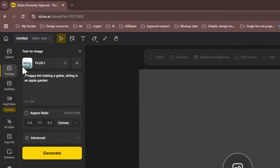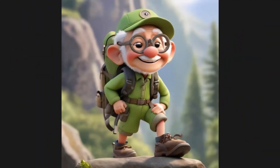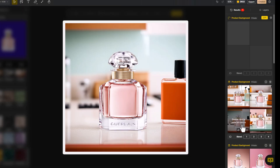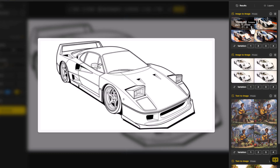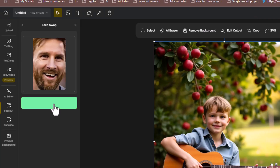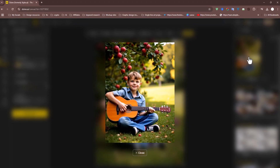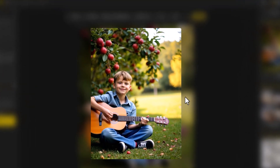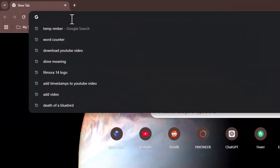This AI tool lets you produce ultra-realistic images, elevate photo quality, generate product backgrounds, extend or expand your images, transform your sketches into realistic photos, face swapping, and transform photos into videos. This comprehensive AI tool has everything you need to bring your creative vision to life.